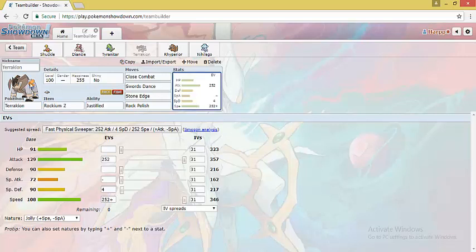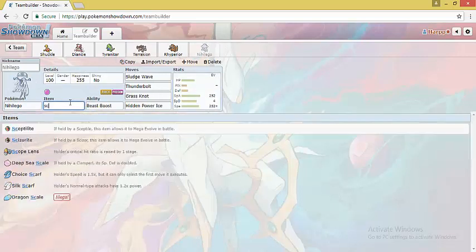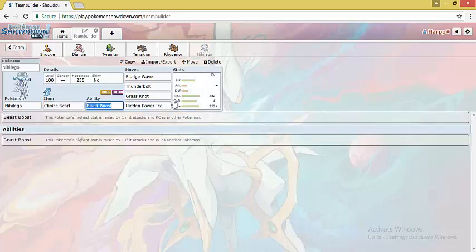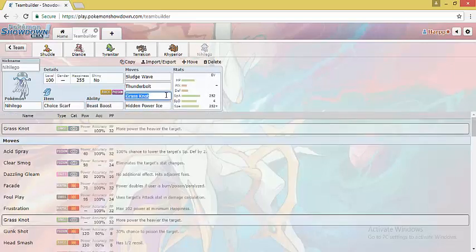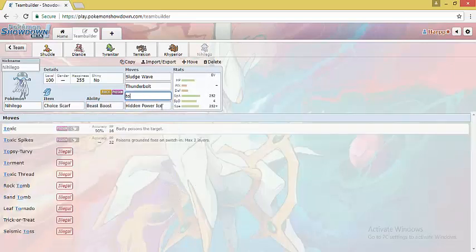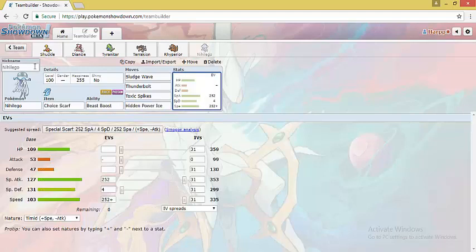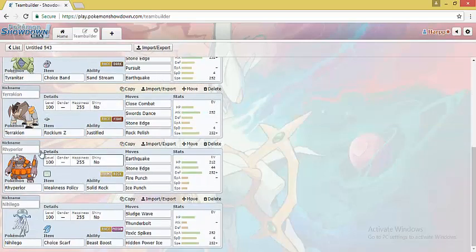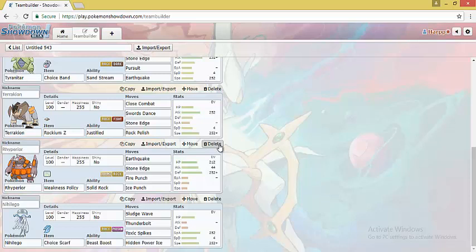If you run Double Dance Terrakion, you can run Choice Scarf Nihilego. Mono Rock teams can also run Golem Alola as a very specific but a very good check to Mega Scizor.